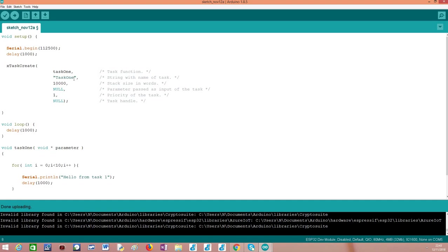As a second argument of the xTaskCreate function, we need to pass a string with the name of the task. Here, for coherency, I'm just calling it task1 because I just have a single task. But of course, you can put here whatever you think you should call your task.